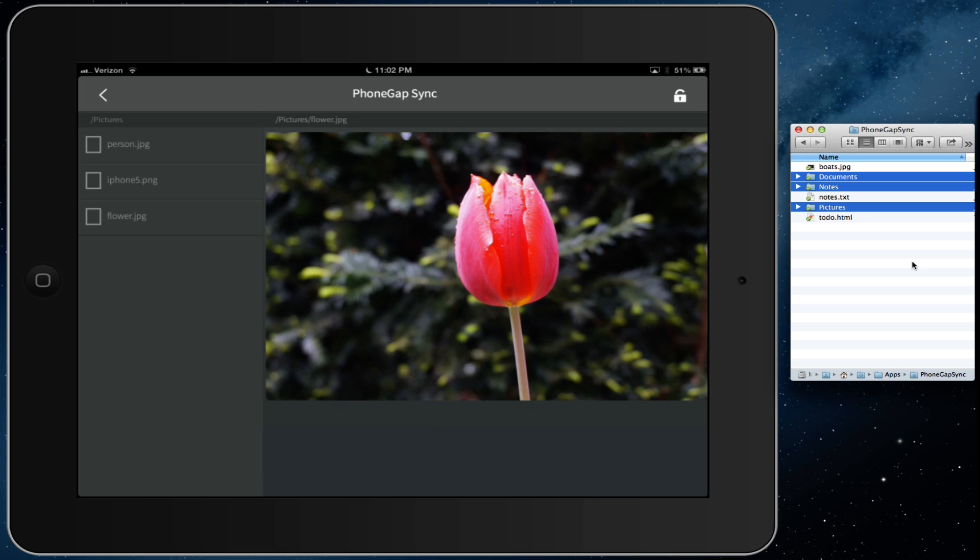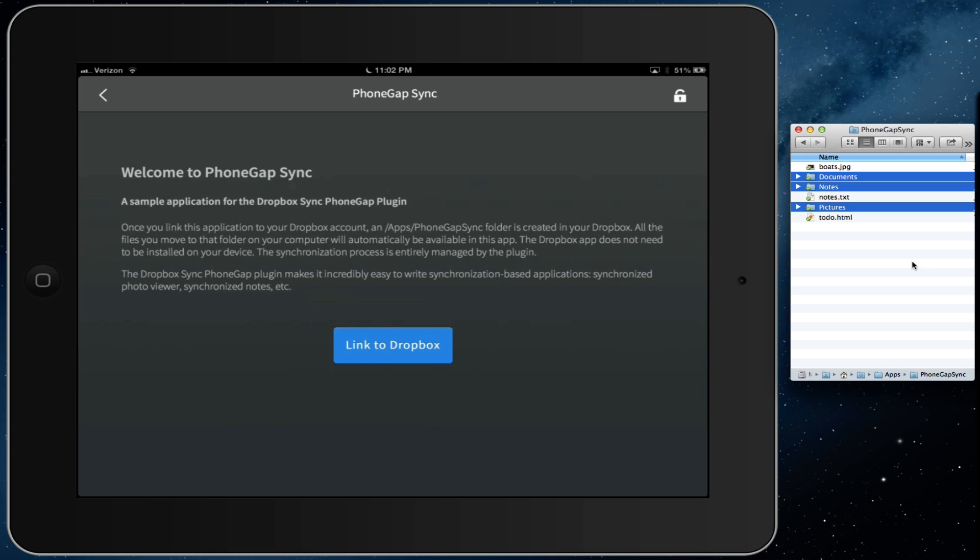Now, as I mentioned before, you only need to link your application with your Dropbox account once. But if at some point you wanted to unlink the application, you could do that as well by pressing the button here.